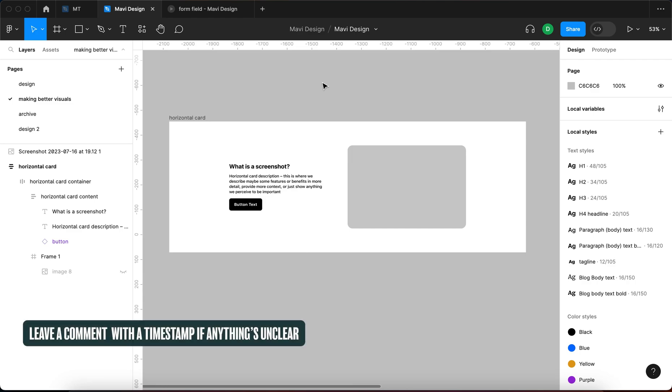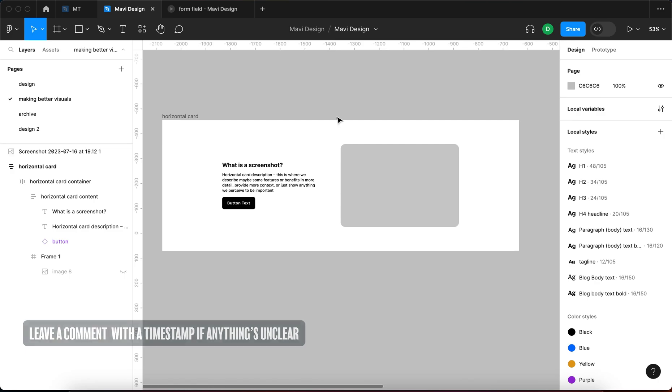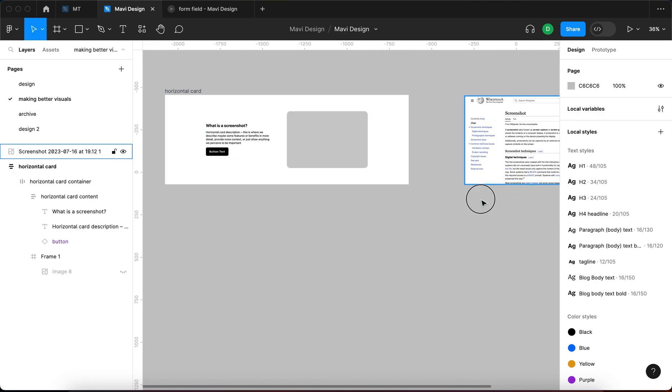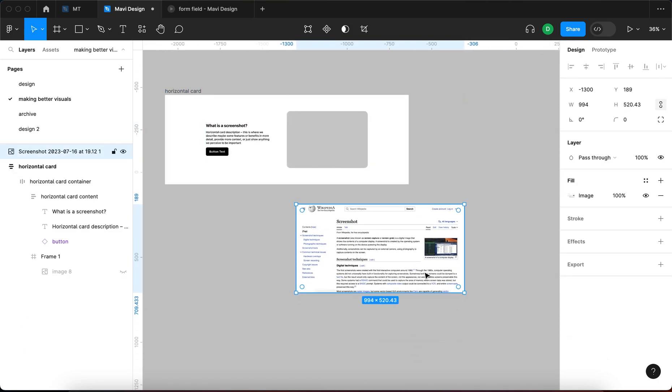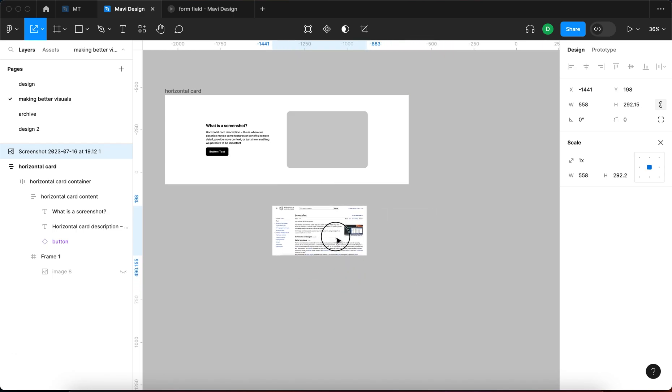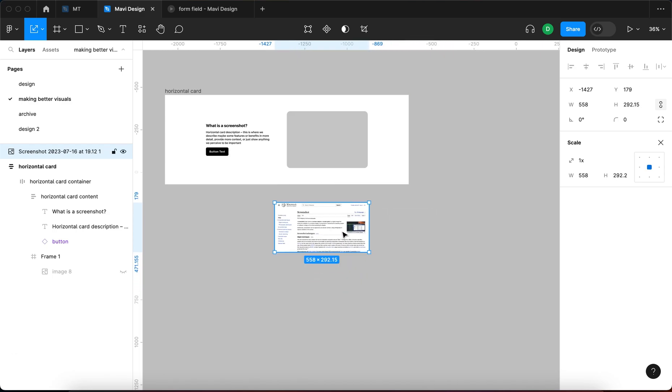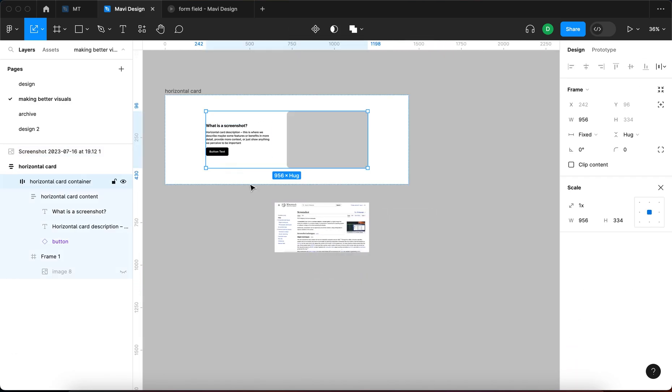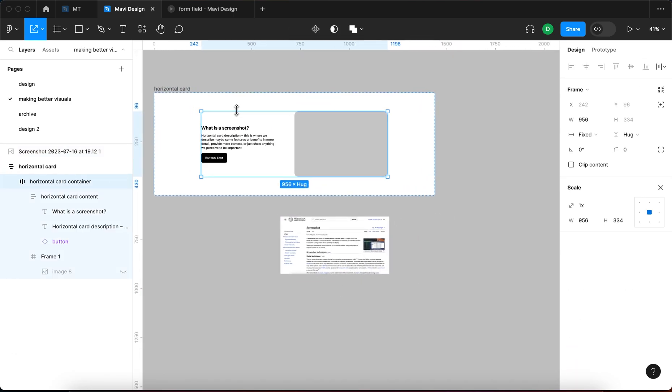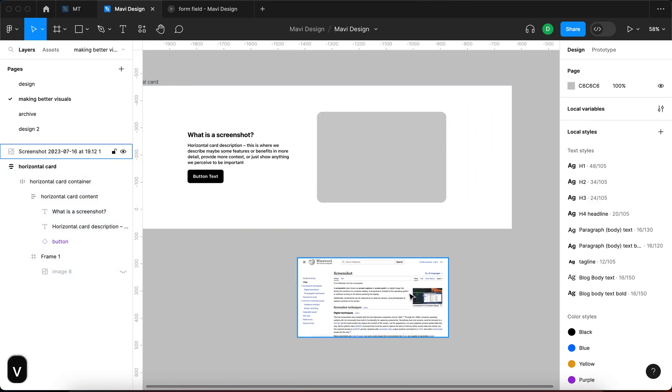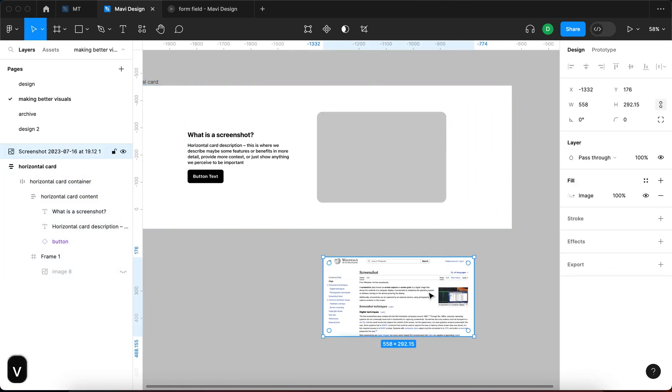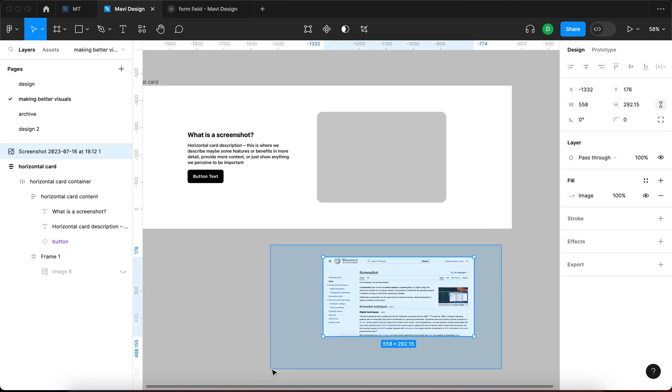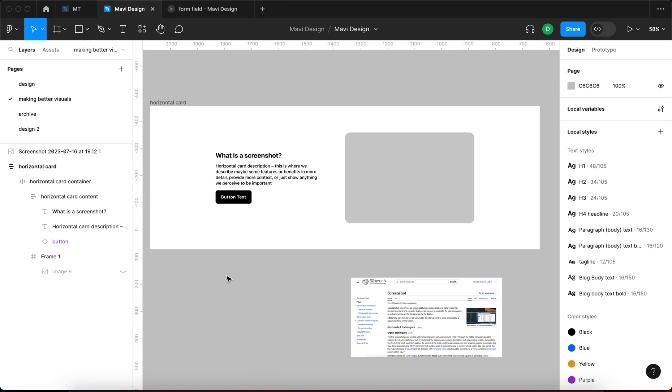So in this video we're going to take a look at how you can make your screenshots more interesting, and we're going to use an example of this. A very frequent task is to do horizontal cards or bullet points or otherwise present some information that may be in the form of a screenshot in a way that highlights a certain part or conveys the whole idea.